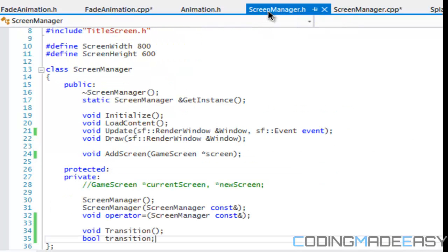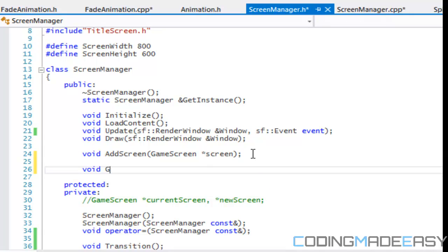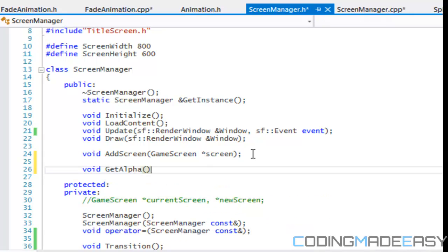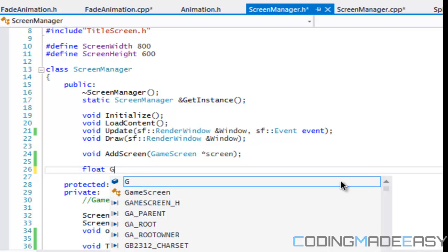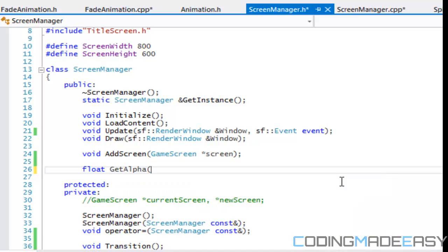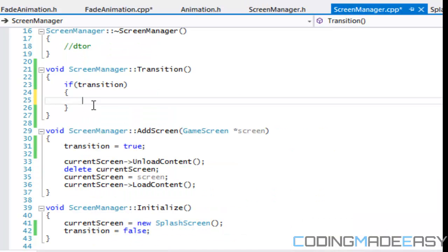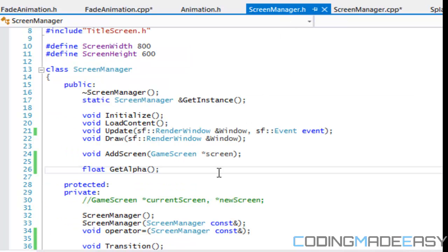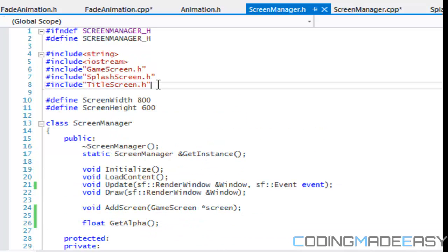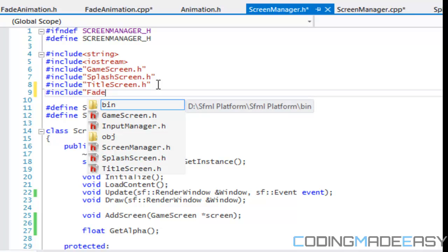So what we're going to do in screen manager is we're going to create a get alpha function, and we'll make this a float value. So get alpha float. So in screen manager, right here, what we're going to have to do is, sorry, we're going to have to go back to screen manager dot h, and we're going to have to make it an instance of our fade animation. So what we're going to include is our fade animation.